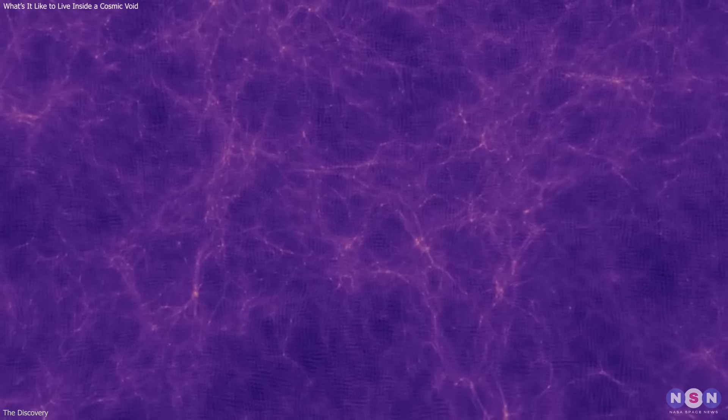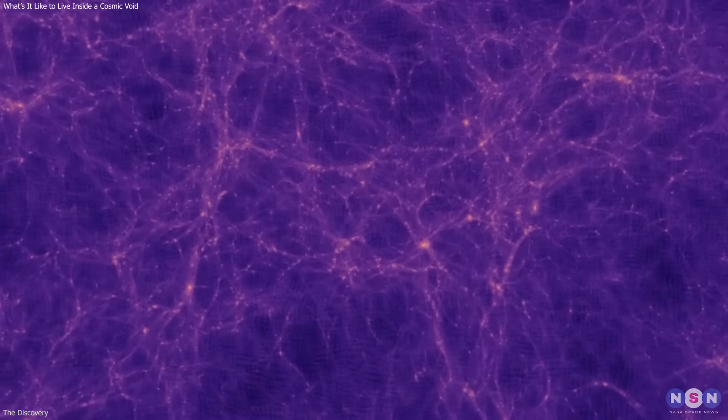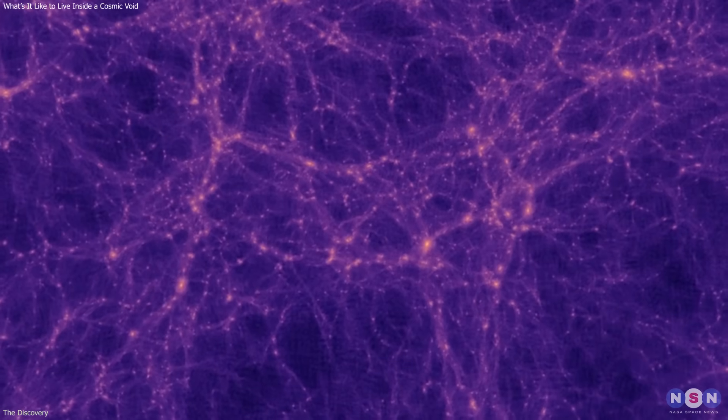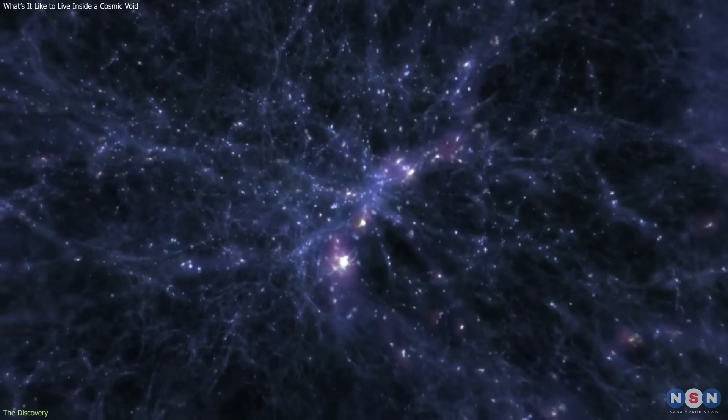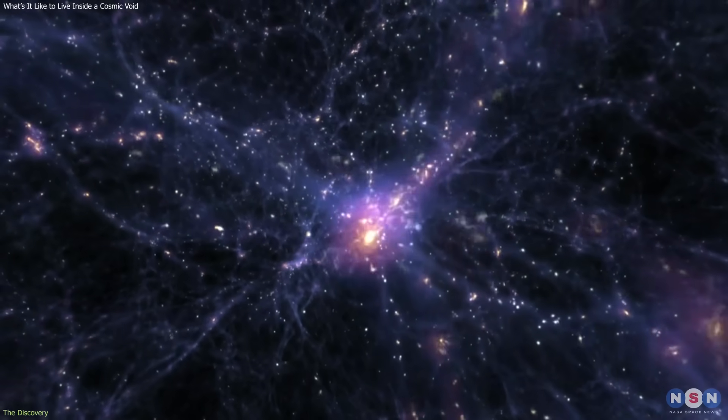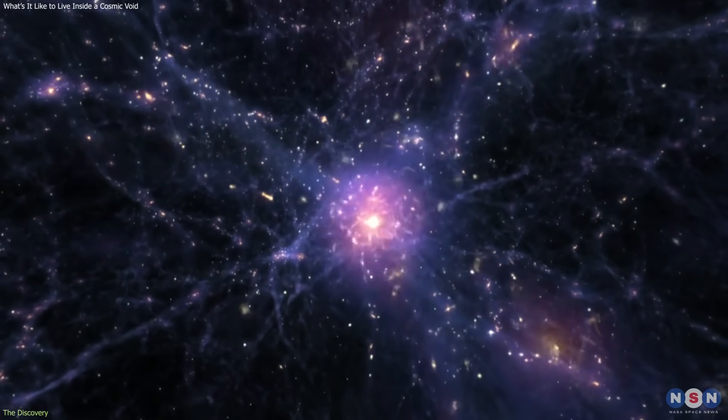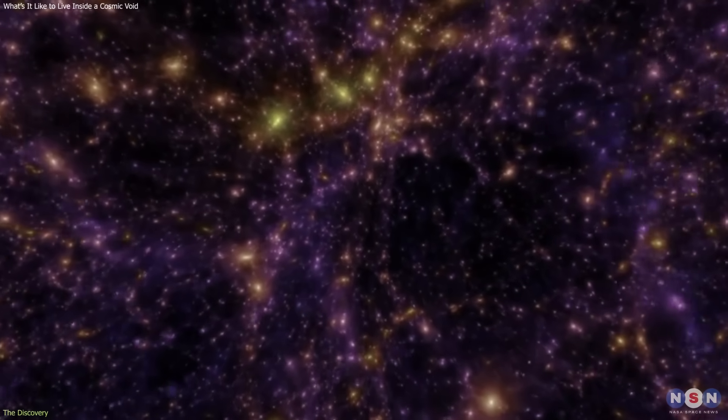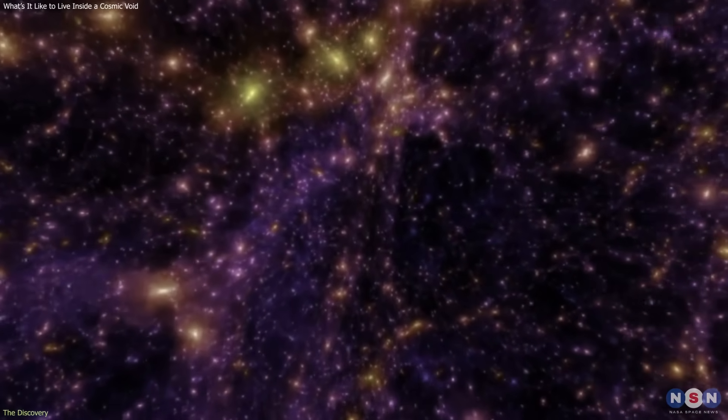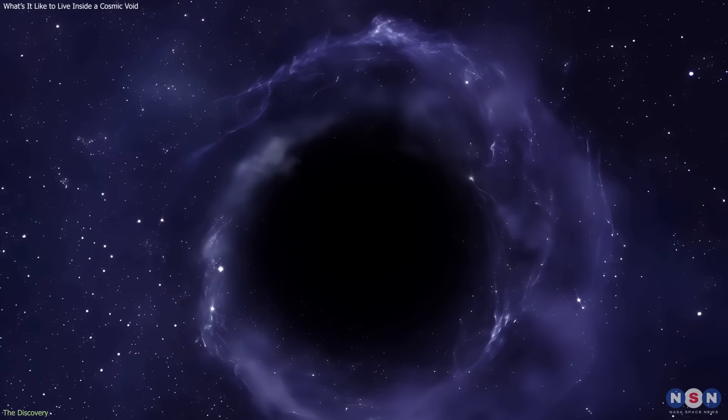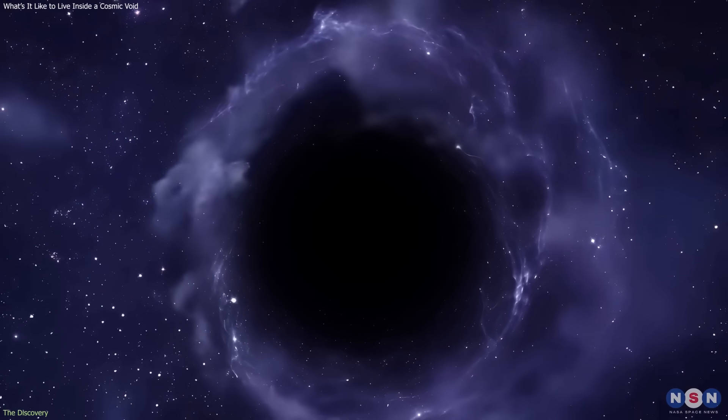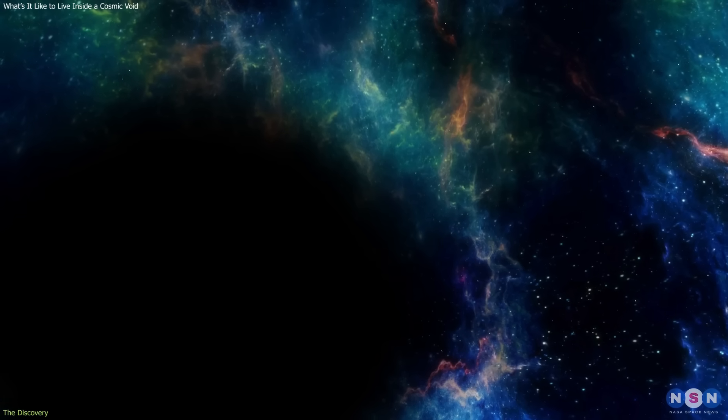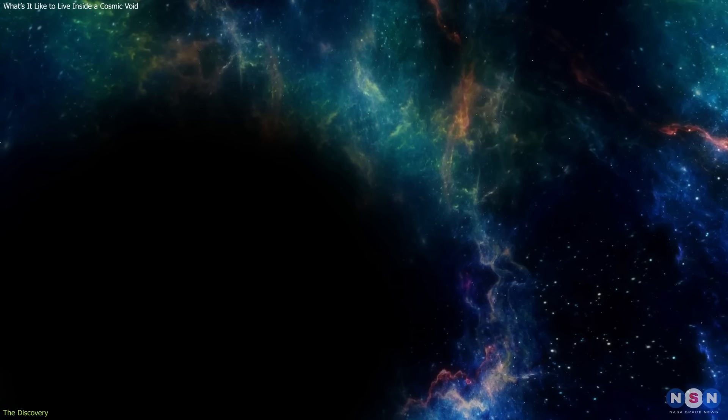When astronomers first mapped the large-scale structure of the cosmos, they found that galaxies aren't scattered randomly. They form vast filaments and clusters, like a cosmic web separated by immense dark regions. These dark spaces, called cosmic voids, make up most of the universe's volume. At first, they seemed like true vacuums, huge bubbles of nothing stretching across hundreds of millions of light years.